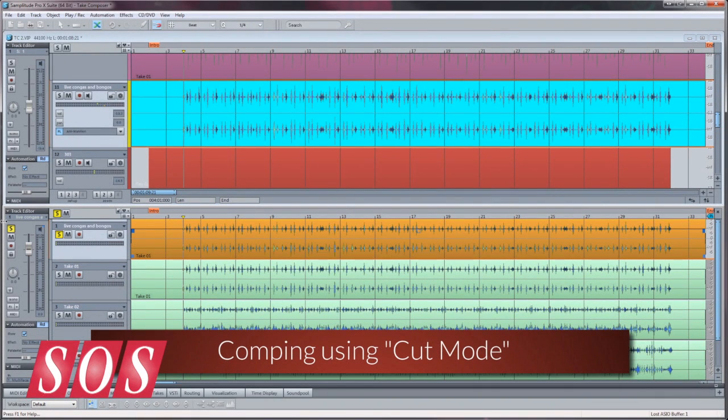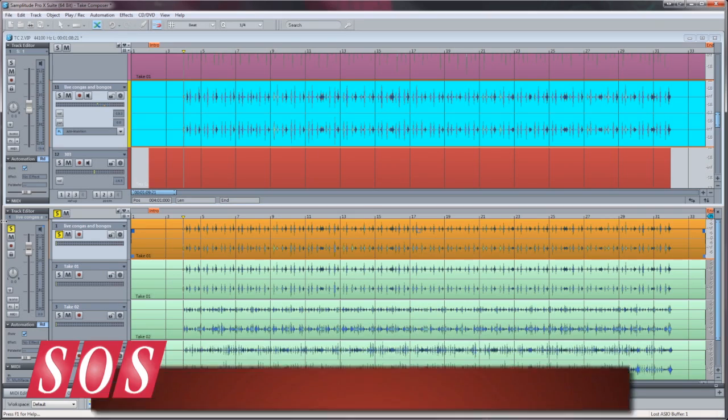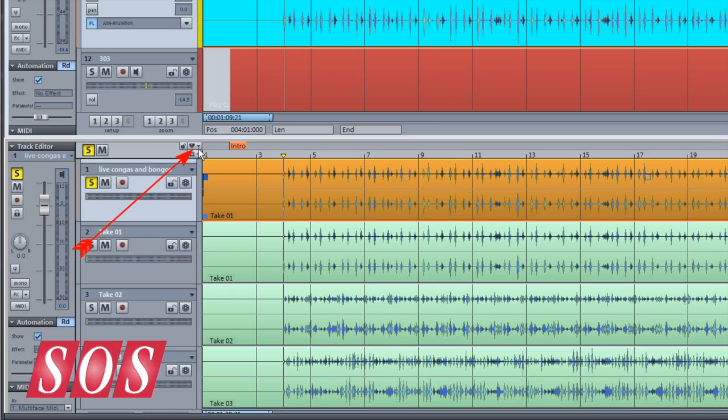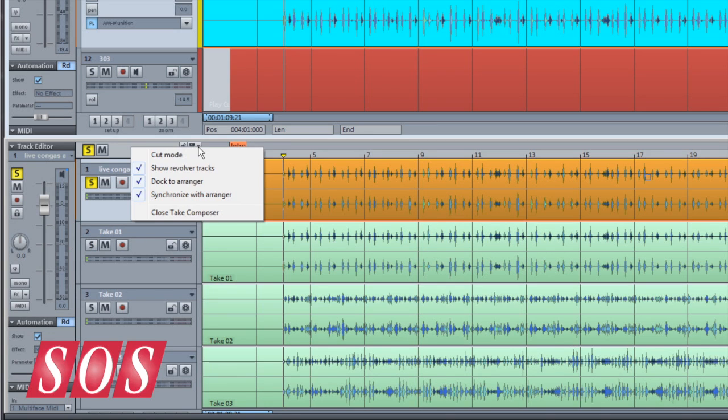Alternatively, you can comp using Cut mode. This mode can be accessed from within the Take Composer by left-clicking on the small downward arrow positioned at the top left of the grid and marker bar. Selecting Cut mode will turn the mouse cursor into a pair of scissors.